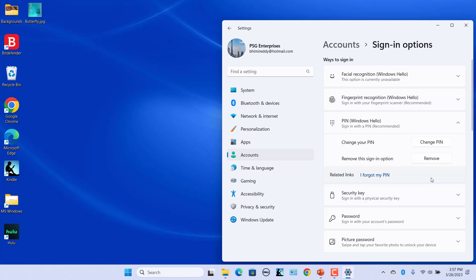To change the PIN, click on Change PIN. To remove the PIN, click on Remove.